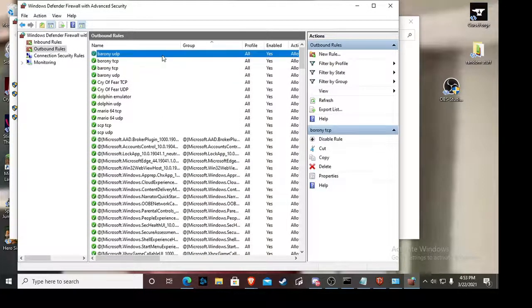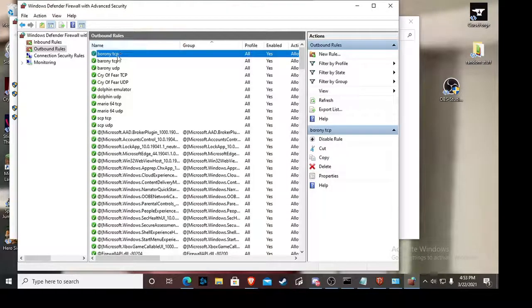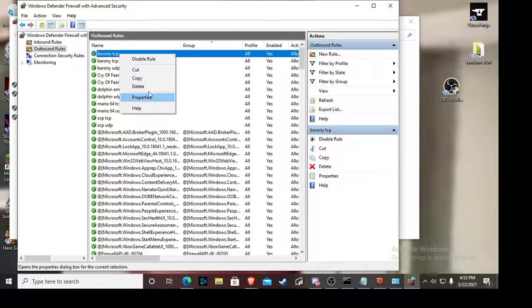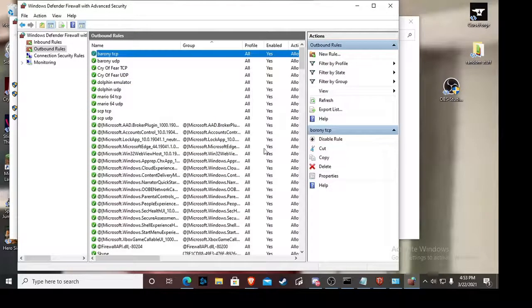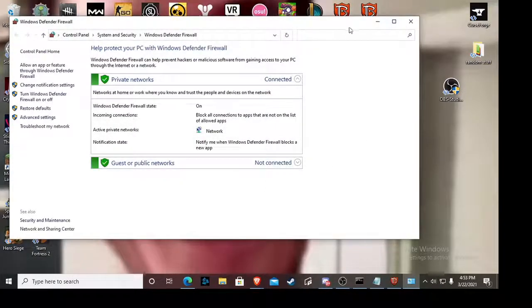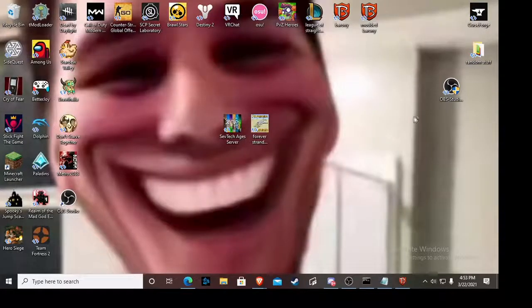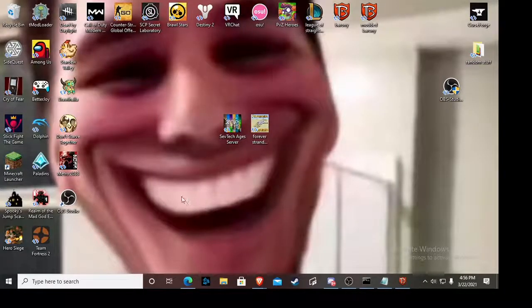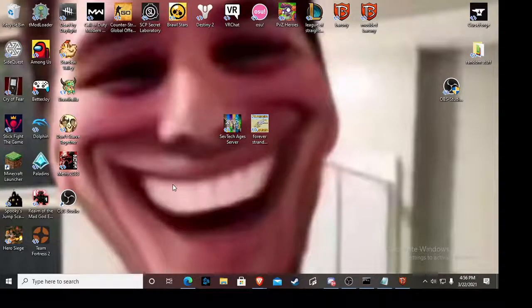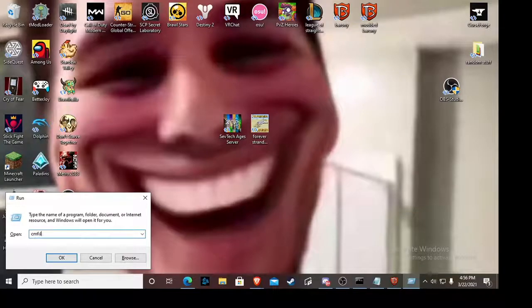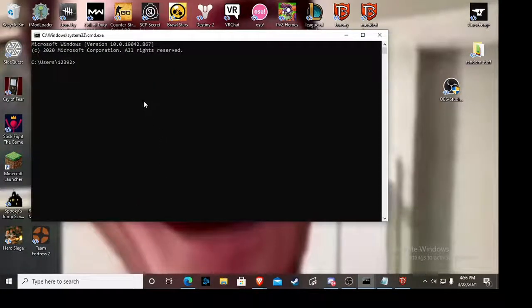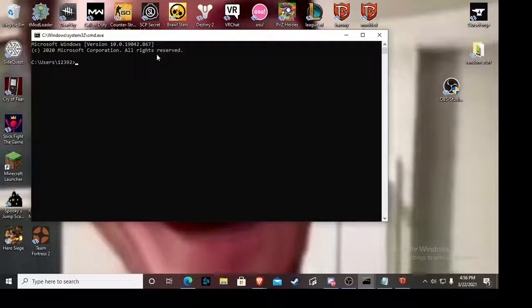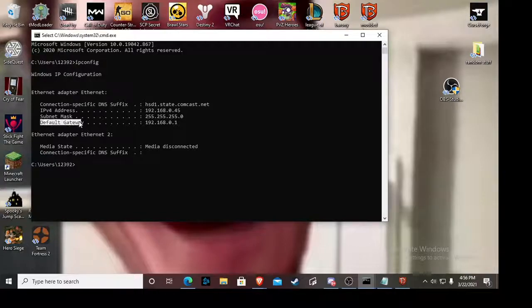Then you do the exact same thing, literally exact, except this time you click UDP. Same thing, 25565, allow connection, and then this time I just call it Barony UDP. So I'm actually going to delete these because I already have them. After you do that, you can just close out of that and then you've got the first step down.